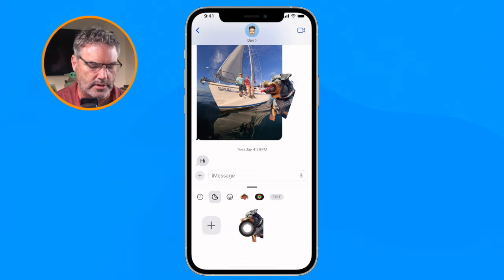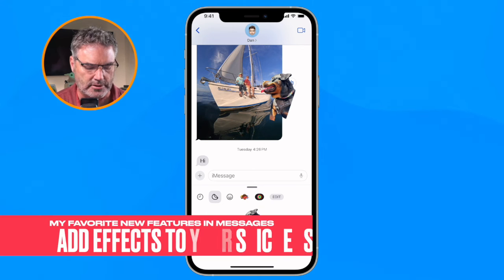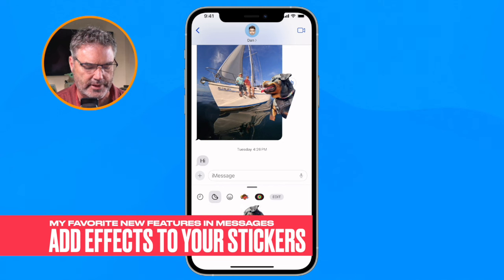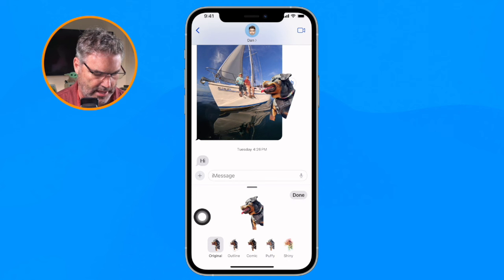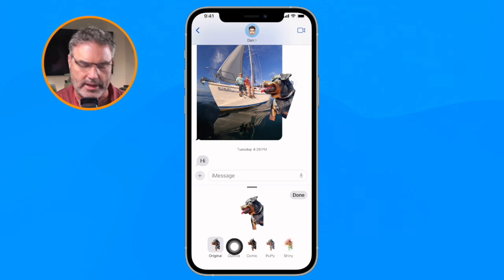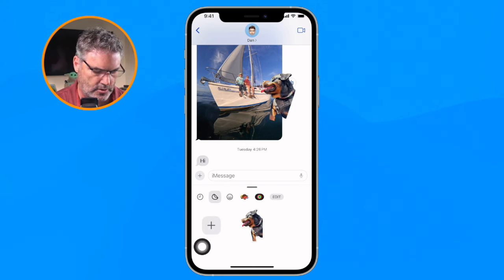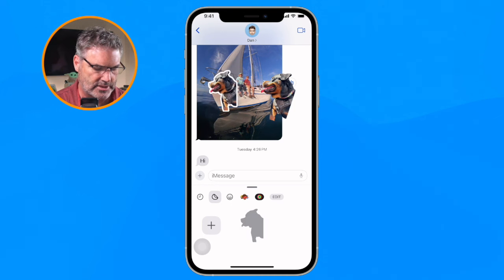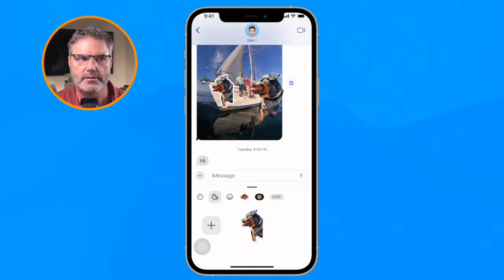What is new is we can create a sticker from a portrait photo and even add effects. When I tap and hold and let go, we have the option to add an effect. I can add an outline, make it comic, puffy, or shiny. When I add an outline and place it on the photo, we can see a white outline of May the dog.